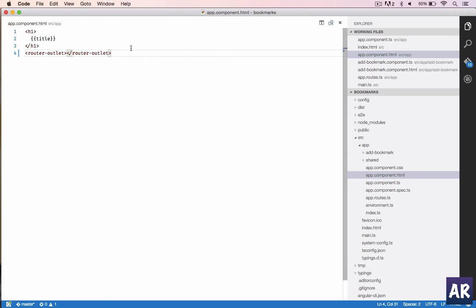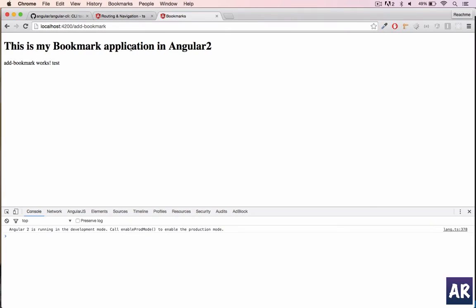We need to create one home route as well which will be the default page, or rather we can directly redirect it to a home and there we will have the add bookmark form as well.